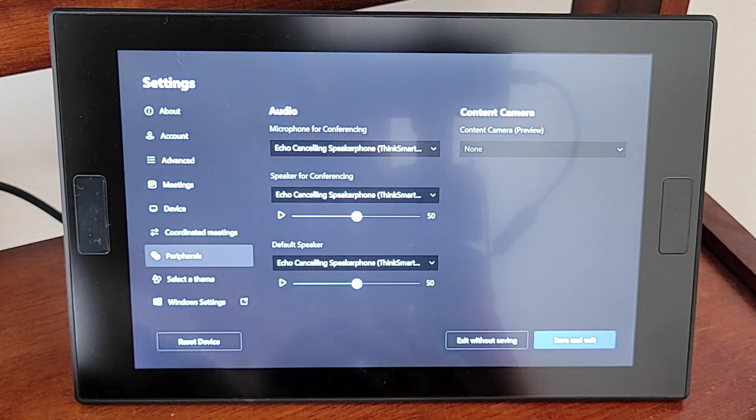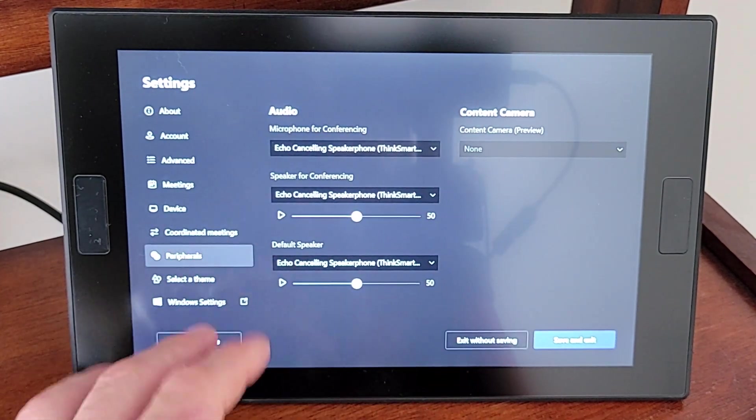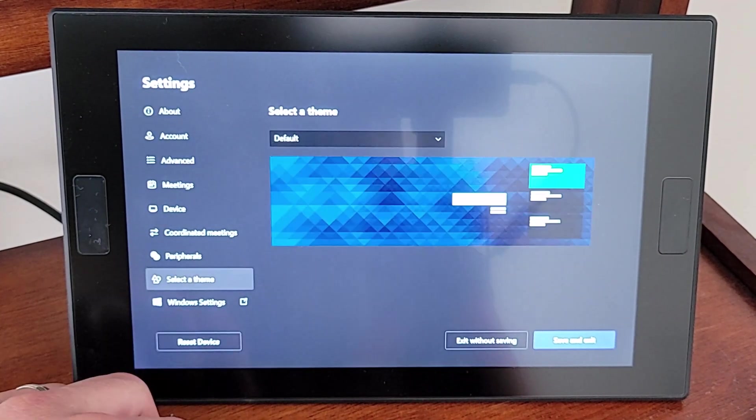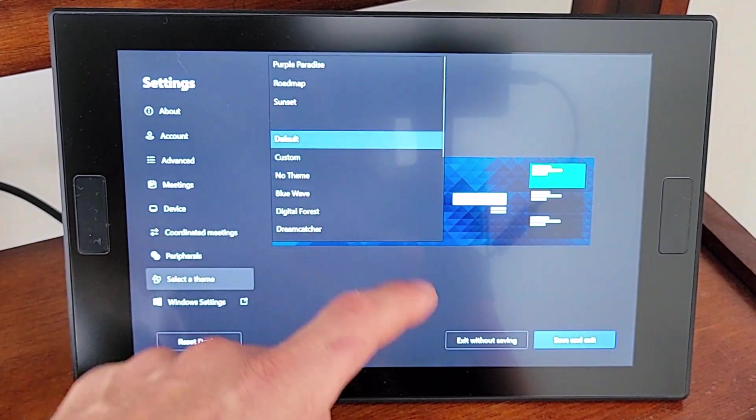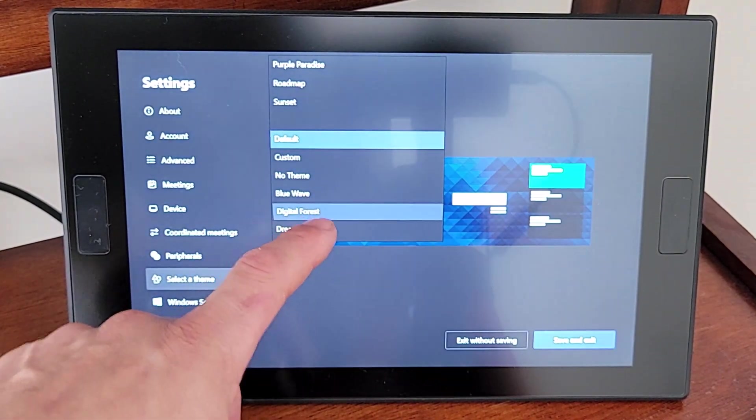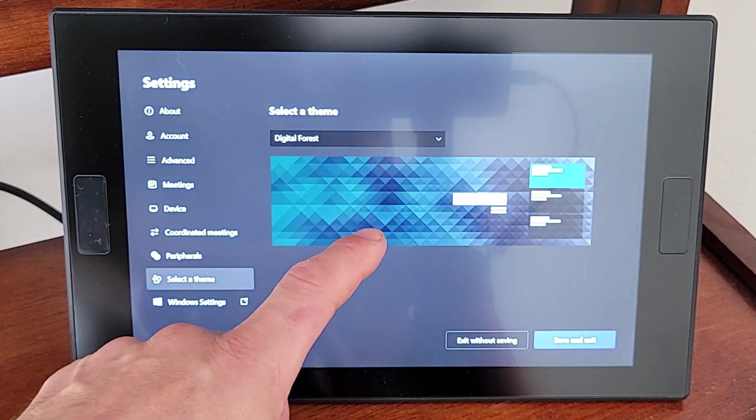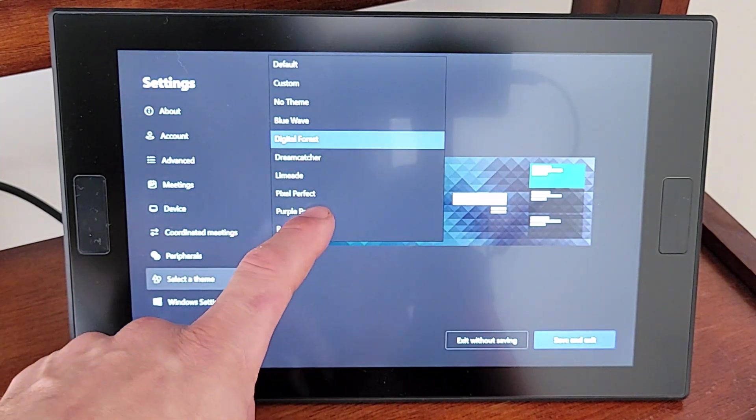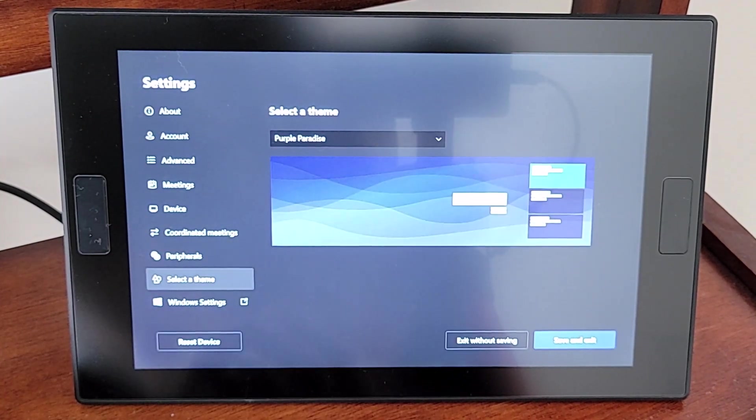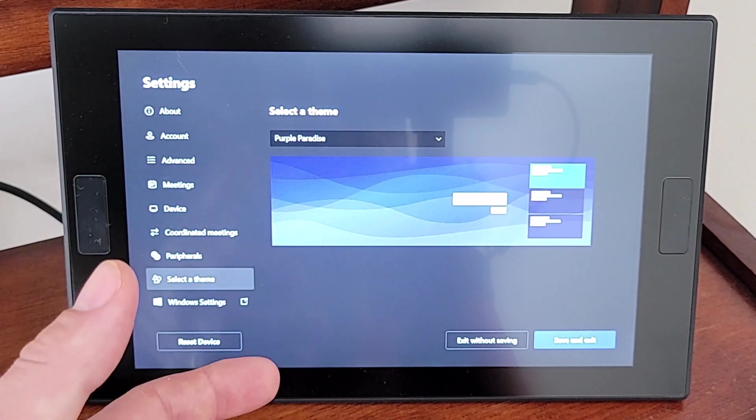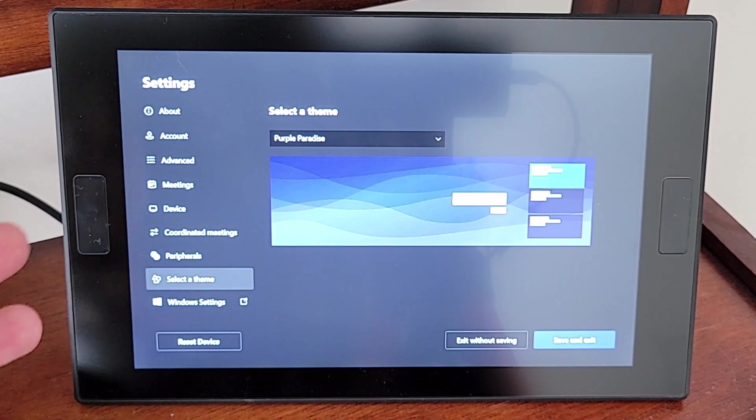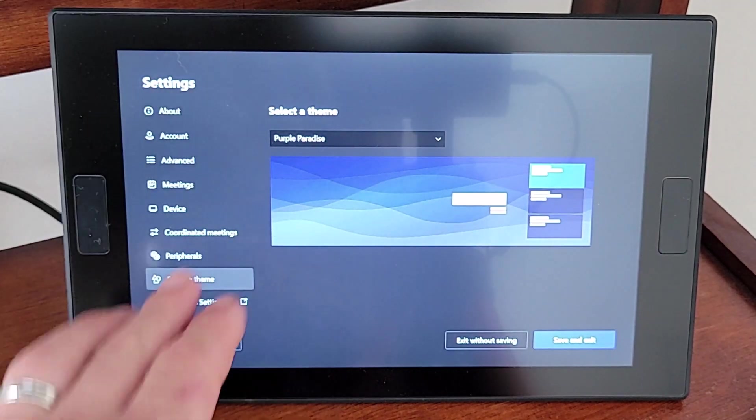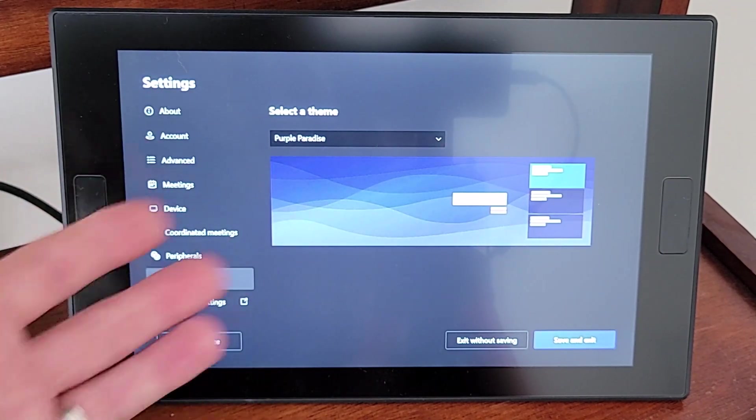Content camera. We have no content camera in this room, so we'll skip that. We can change our theme if we want to. I kind of like a different theme. Let's go with, you know what, yeah, that's too similar. Let's go with Purple Paradise. There we go. And it's a little more like Teams Rooms on Android in my opinion, and so I kind of like the familiarity.